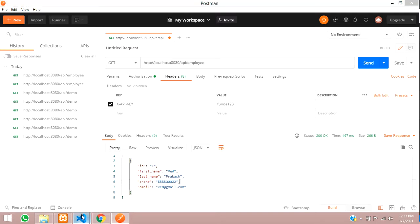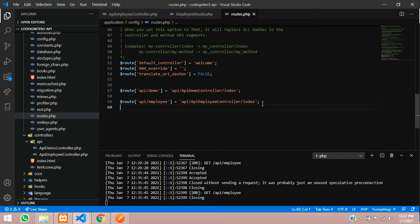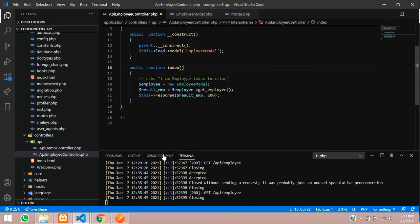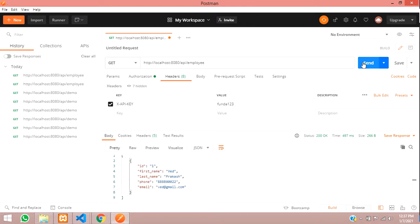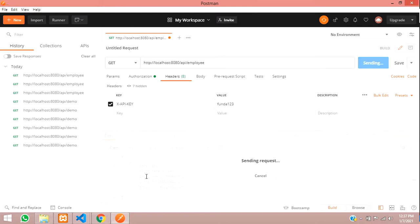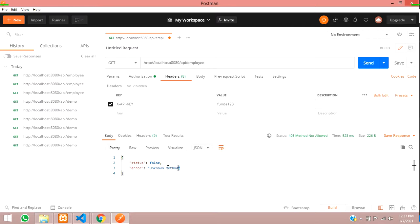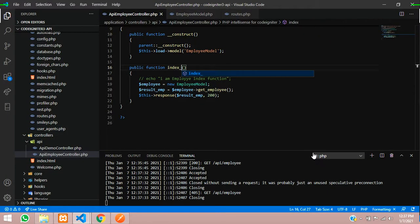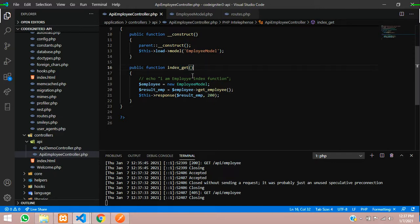One more important concept: in your controller you should create the function as index only — you are not going to call it with 'get'. If I remove the get function and send the request, you can see the status says 'unknown method' — it's not finding the method. The method can only be found when you name it with the underscore get suffix, like index_get. This is how you fetch methods in REST API.